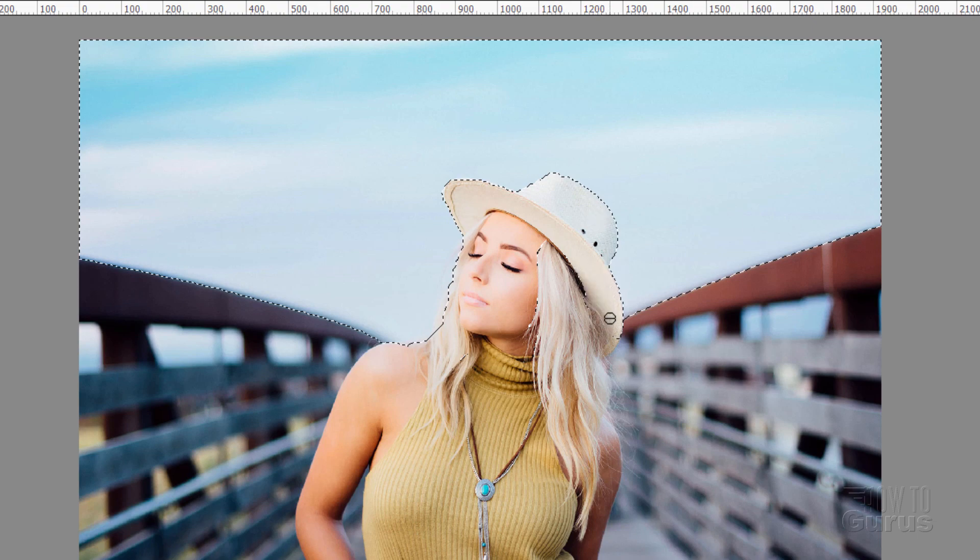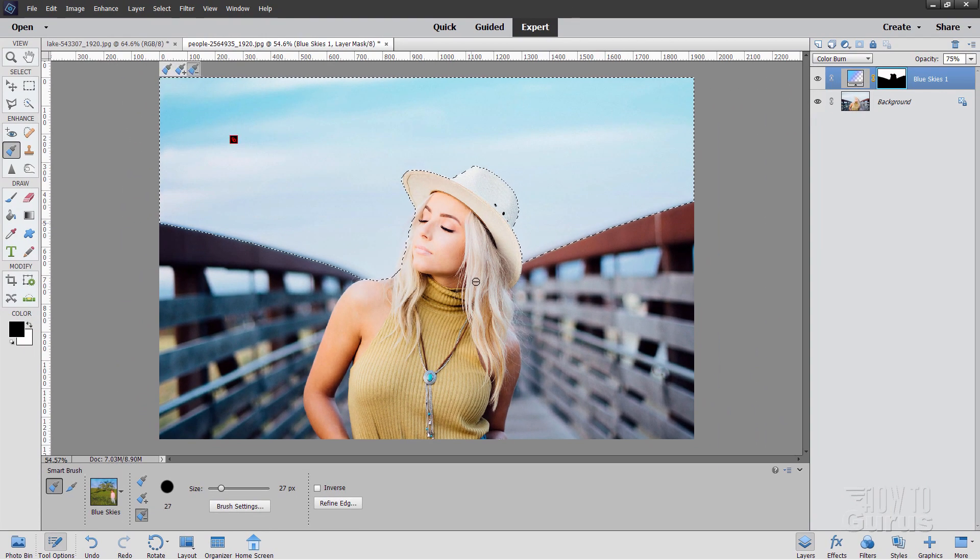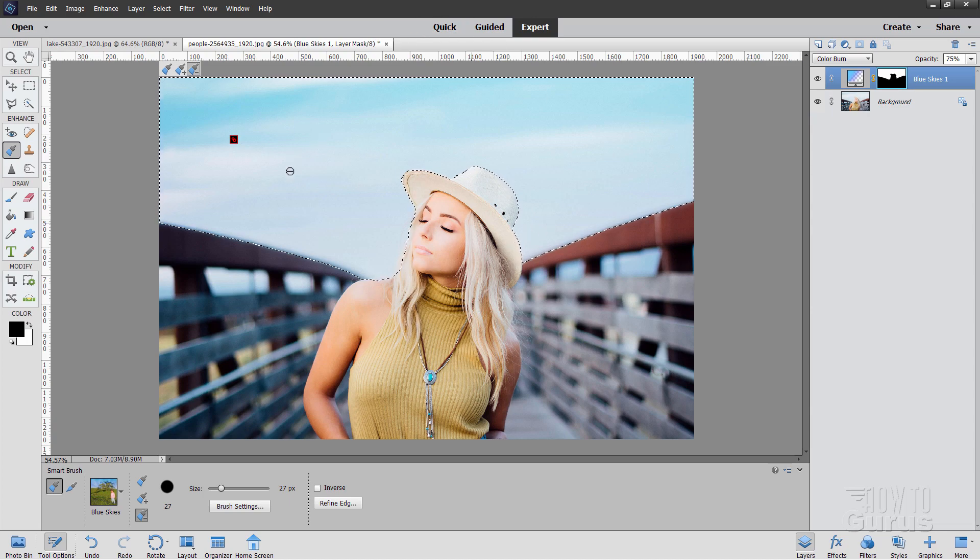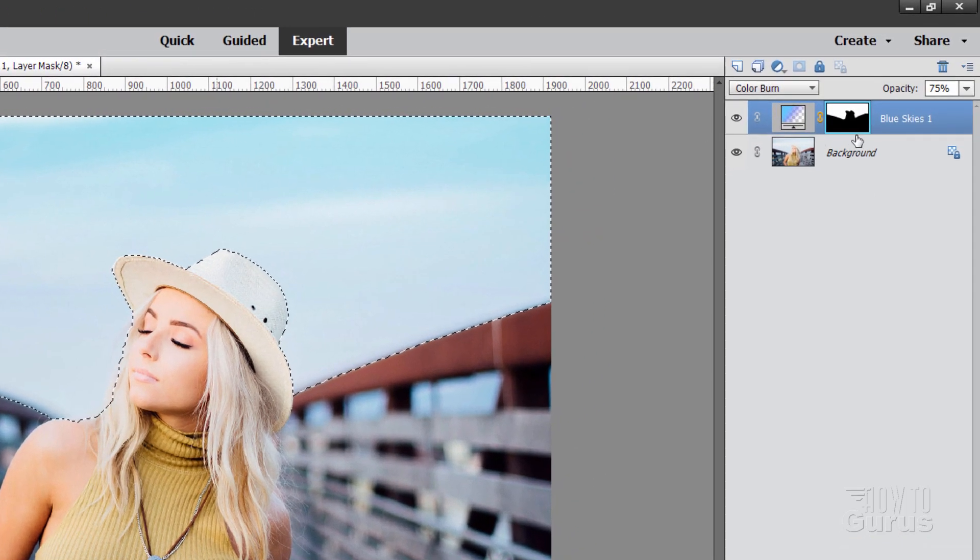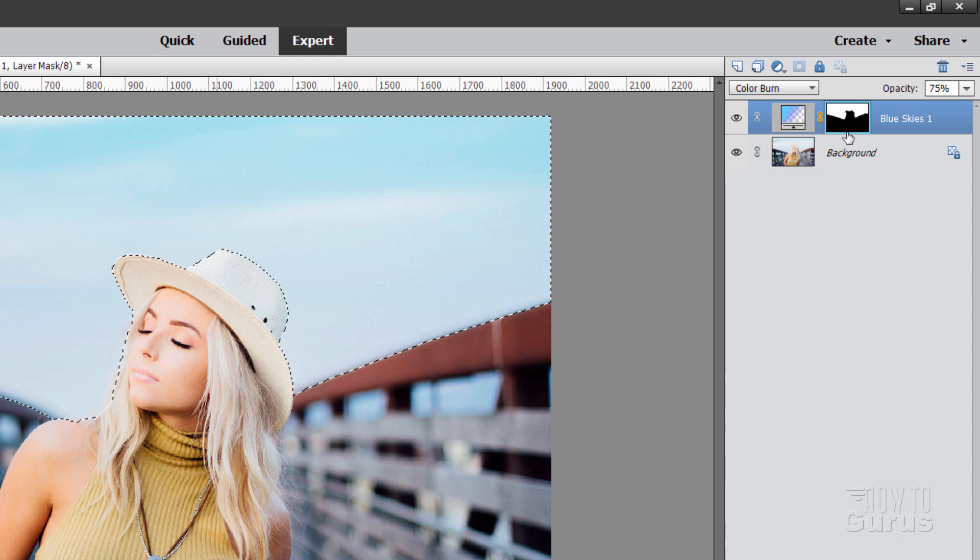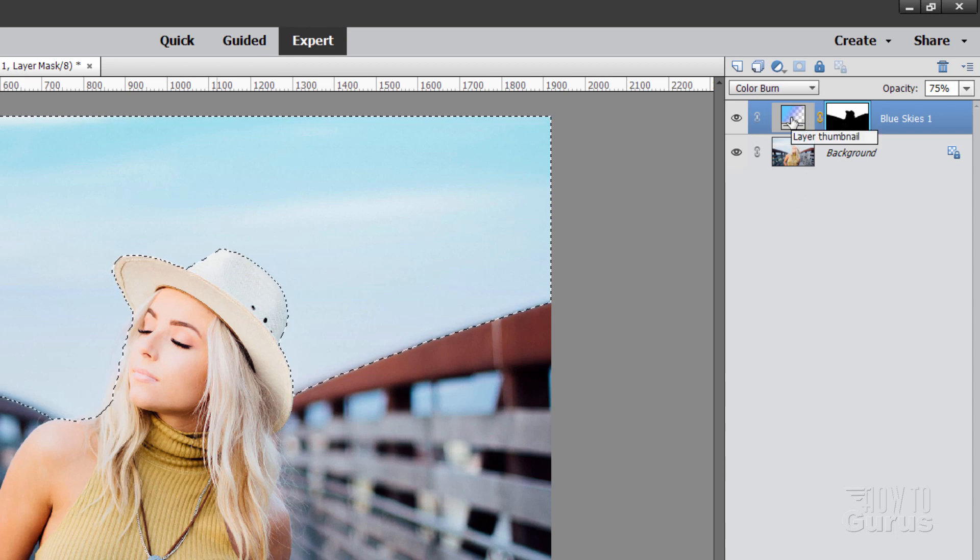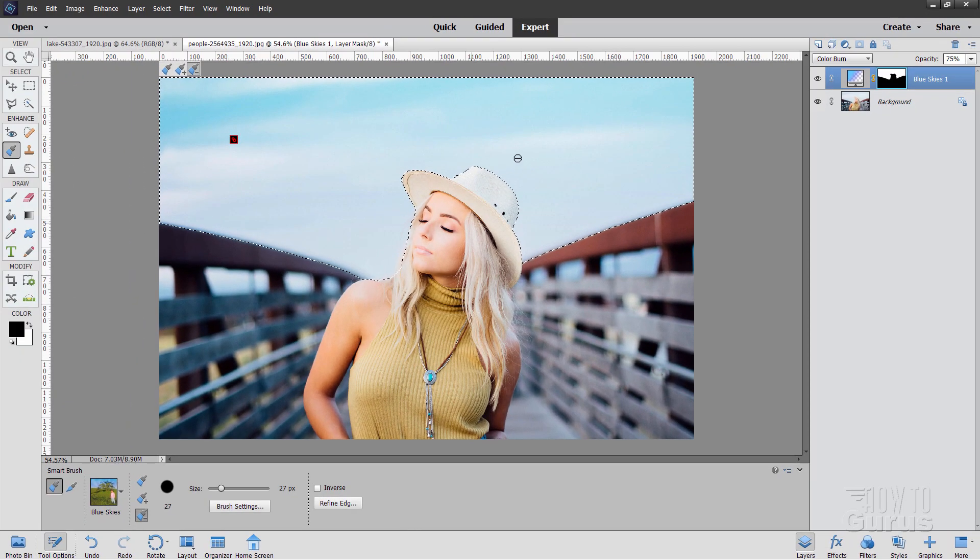There we go. And just work your way around. And now we have a nice, clean selection. That's just that sky area. And you see what happens. It has placed in a layer mask over here. That's what we just did. That was a layer mask. And it's placed on a gradient, giving us that blue sky.